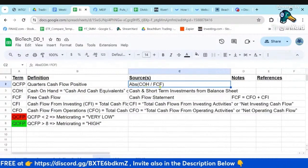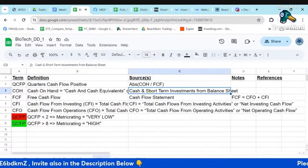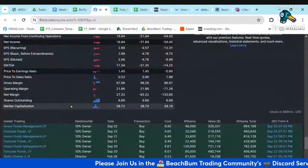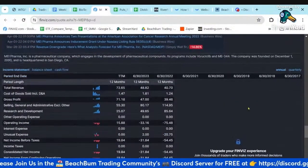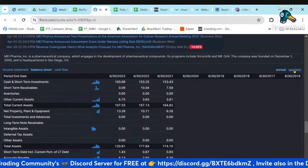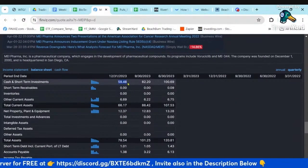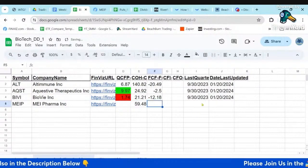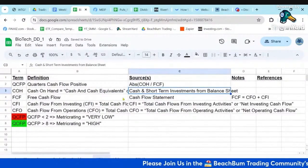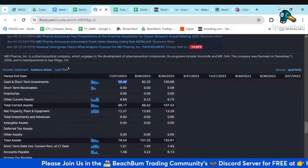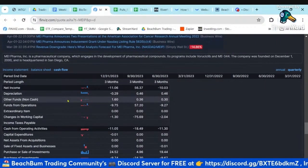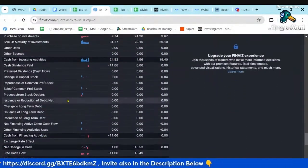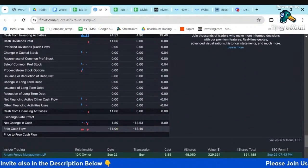The quarters cash flow positive is cash on hand divided by free cash flow. Cash on hand is cash and short-term investments from the balance sheet. So we go to the bottom, go to their financial statements, go to their balance sheet, and pull cash and short-term investments for the latest quarter. Then we get their free cash flow from the cash flow statement — their free cash flow is negative 11.